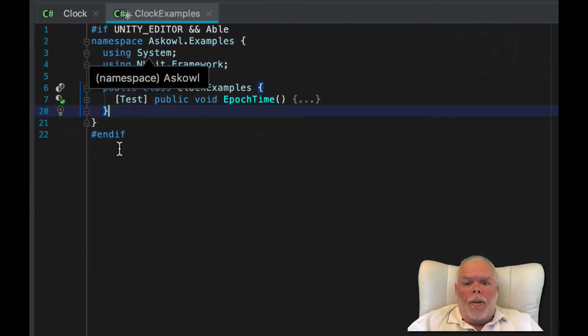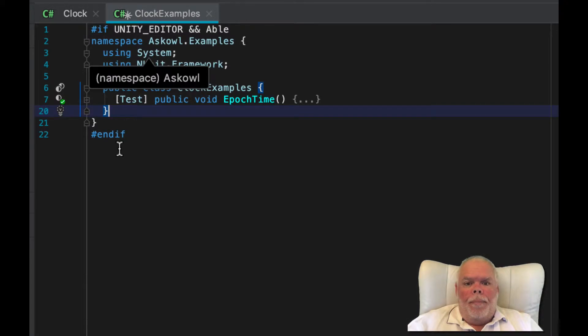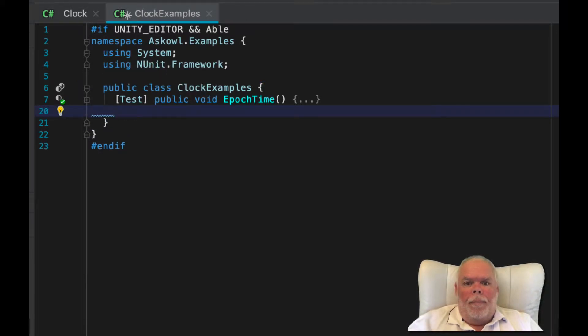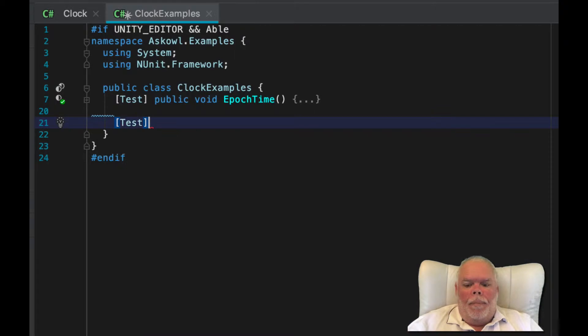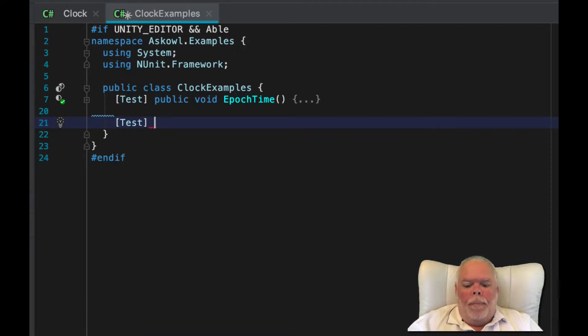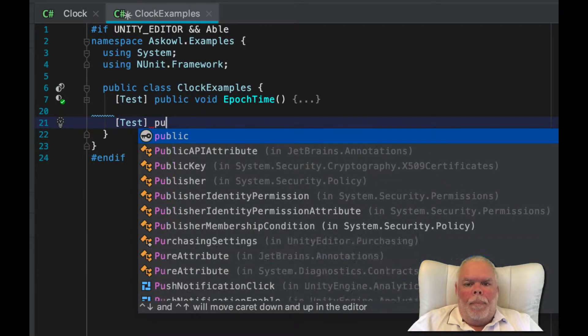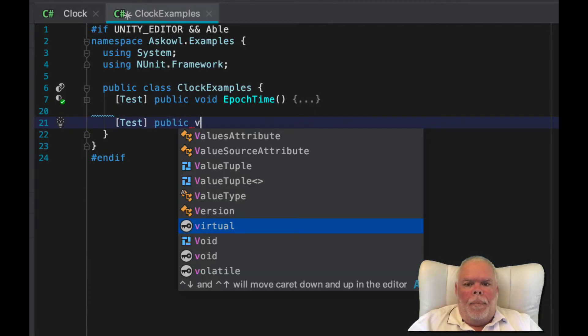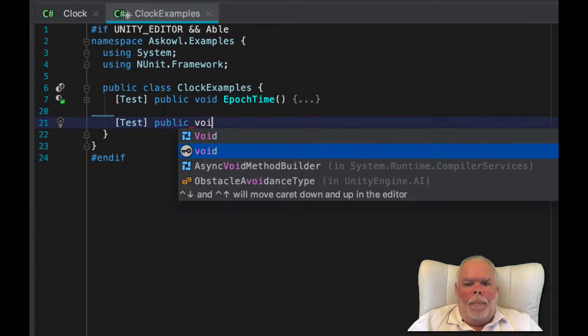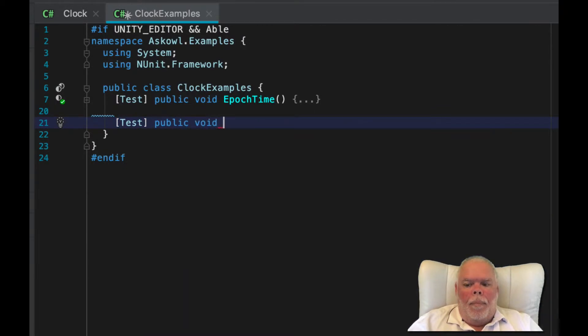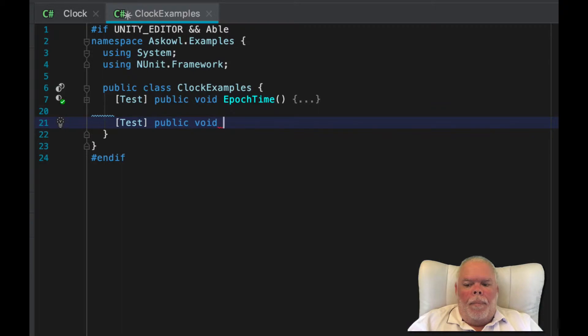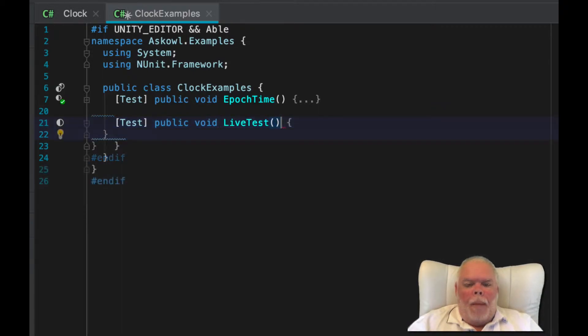We will use a standard Unity edit mode test.